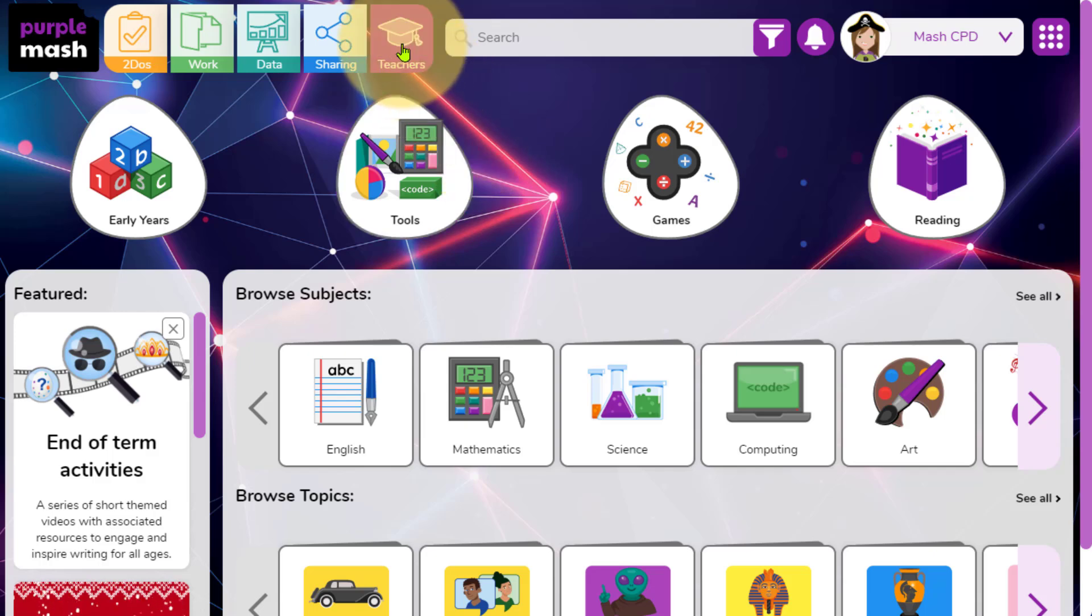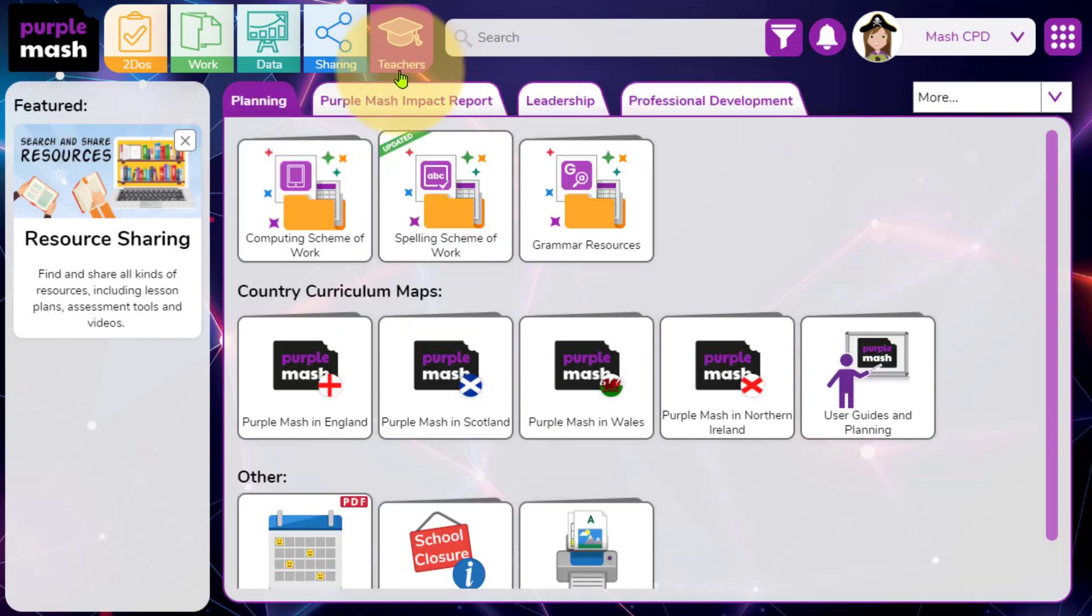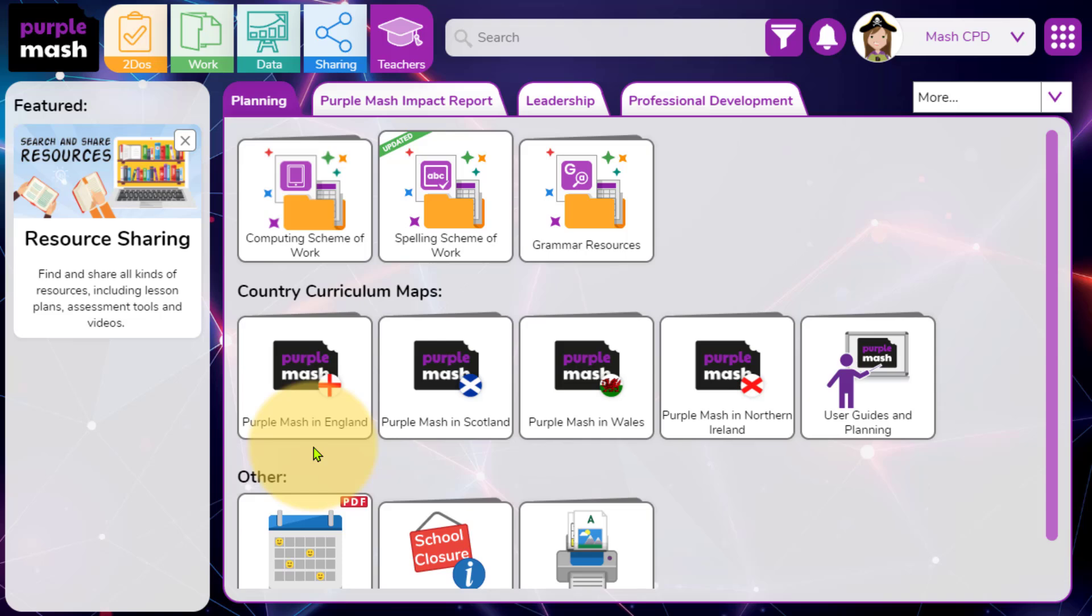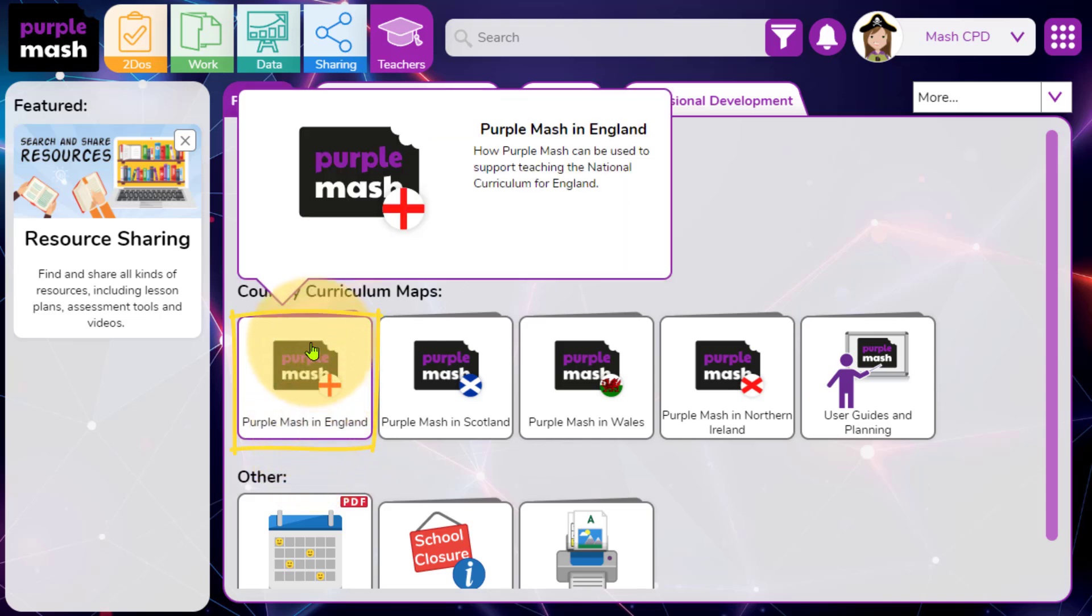These can be accessed by clicking on the teachers tab at the top, and on the second row in this planning area, click on the Purple Mash in England option.